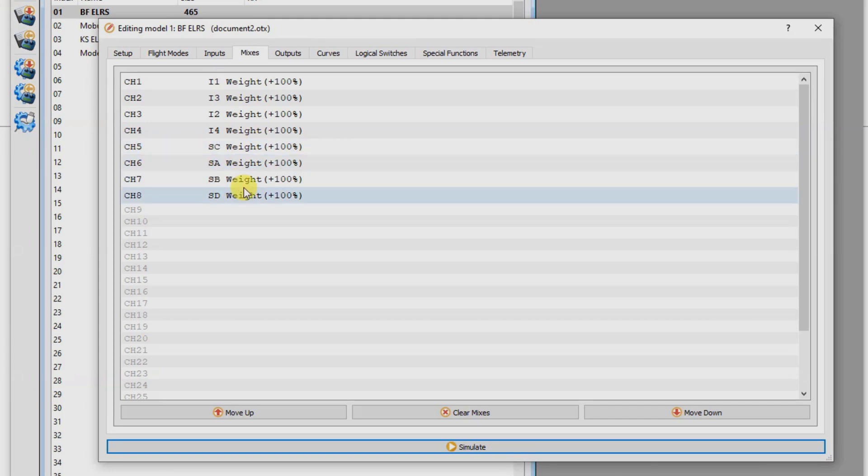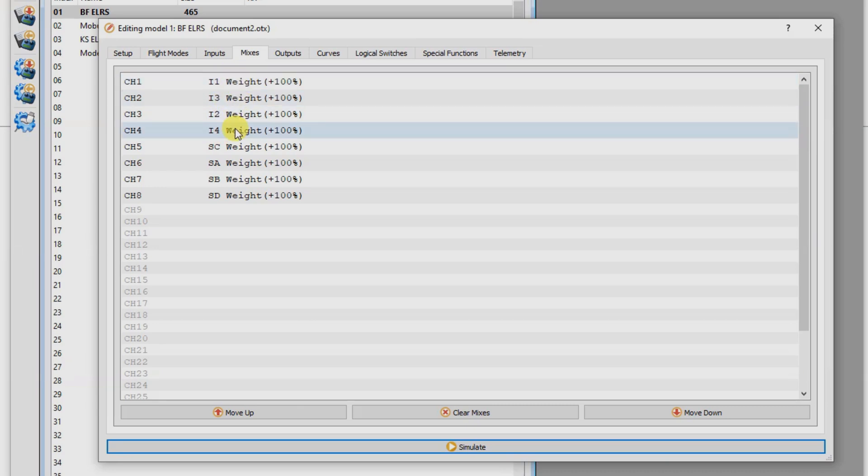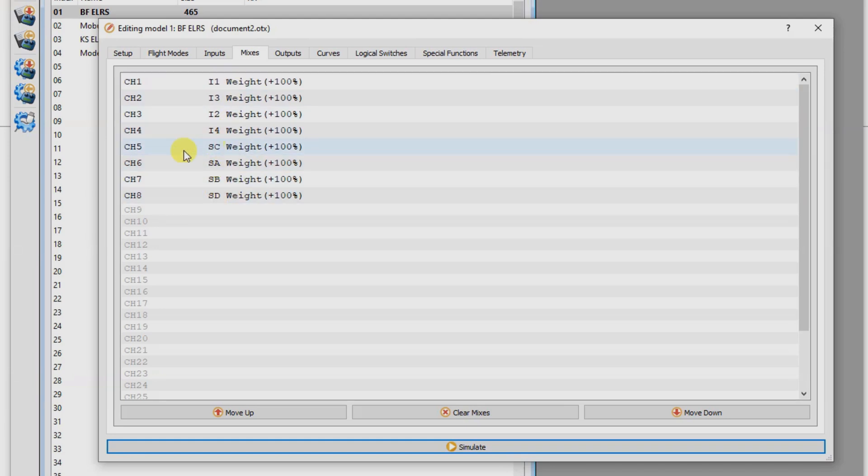So Aux 1 on ExpressLRS always needs to be the arm one. So don't put arm on anything else. The reason for that is every packet that is sent over the air contains these four stick positions in each packet. And it also includes whether the quad is armed or disarmed. Every second or so, at a different interval, the rest of the channels are sent.